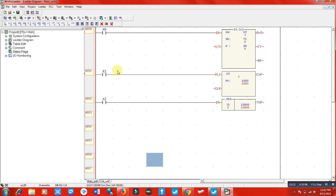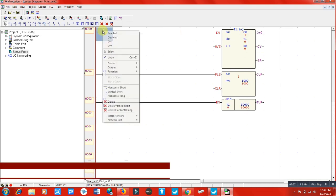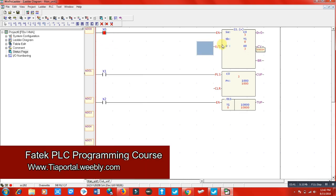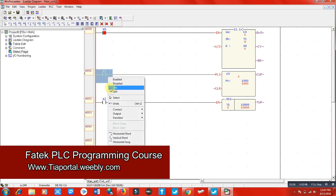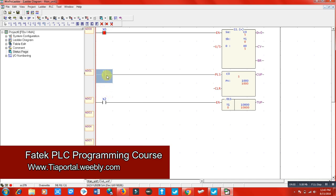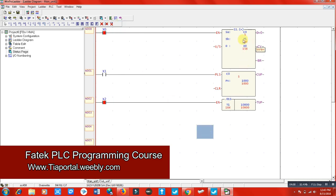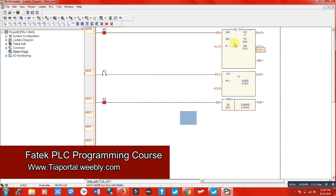Because the counter number zero C0 value is three here, and the value of the timer is zero, when I switch on the addition function, the data register D0 value becomes three. When I increase the counter value, you can see above in the data register it's also increasing. When I switch on the timer, you can see the addition value updating.